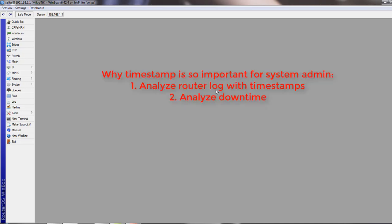you will analyze router log by seeing timestamps if someone is trying to access your network, or you could tell when your router was shut down abruptly. These are very important for system admin to know the time of router.